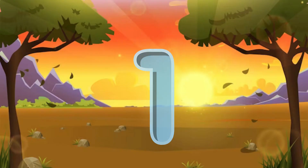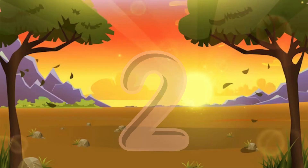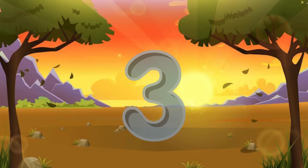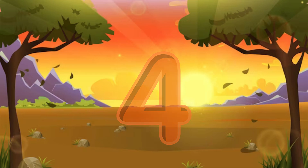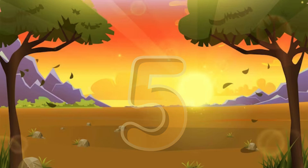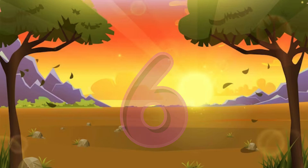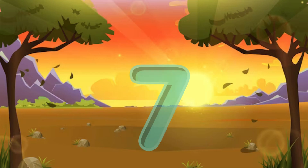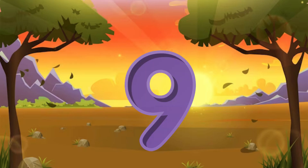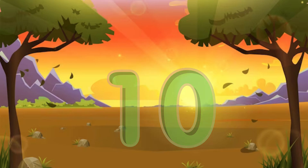One little, two little, three little numbers. Four little, five little, six little numbers. Seven little, eight little, nine little numbers. Ten little numbers.